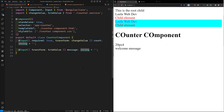That covers type checking. Another thing I want to explain is built-in transformations. Angular includes two built-in transformation functions for the two most common scenarios: one is boolean — booleanAttribute — and the other is number — numberAttribute.